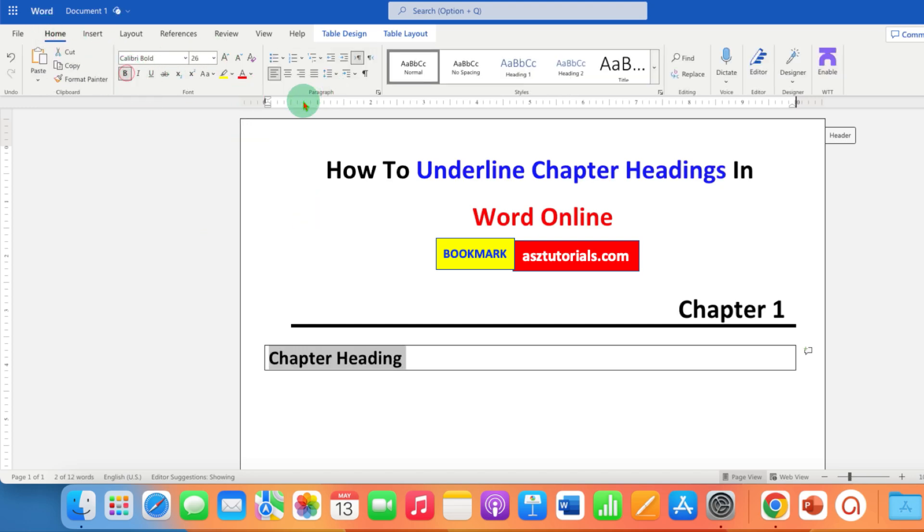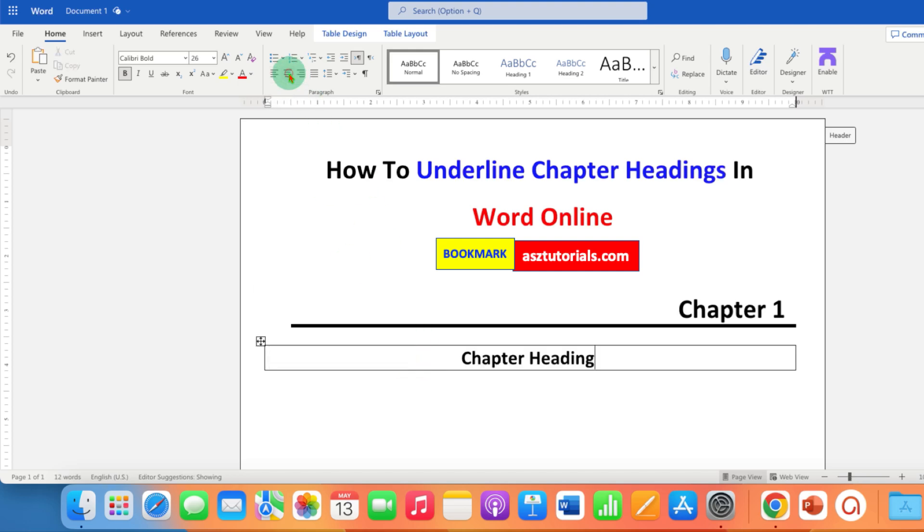You can align the text by clicking inside the table and then you can center align or align at the right of the page.